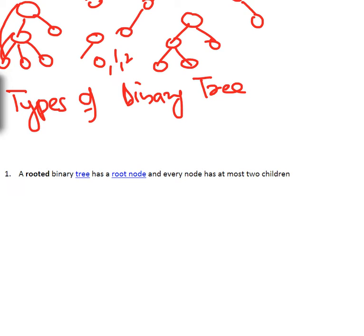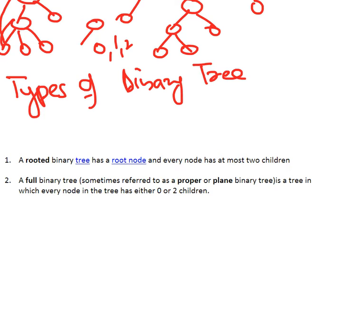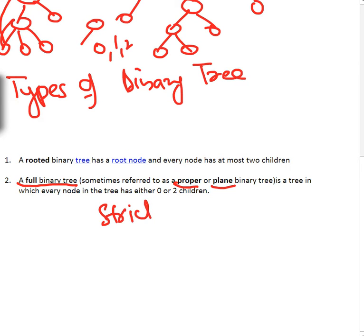The second type is a full binary tree. Before we go further, note that tree terminology is not well standardized — it varies across literature. If you see Cormen or other books, they write different names for the same thing. A full binary tree is also referred to as a proper binary tree, plain binary tree, strict binary tree, strictly binary tree, or two-tree. Different books write it different ways.